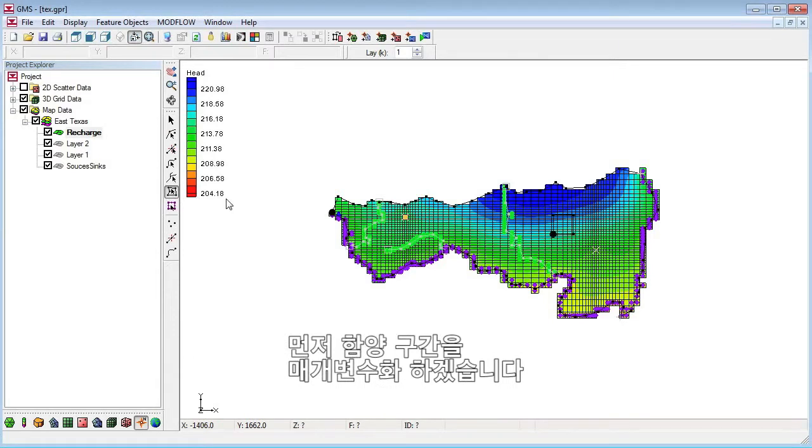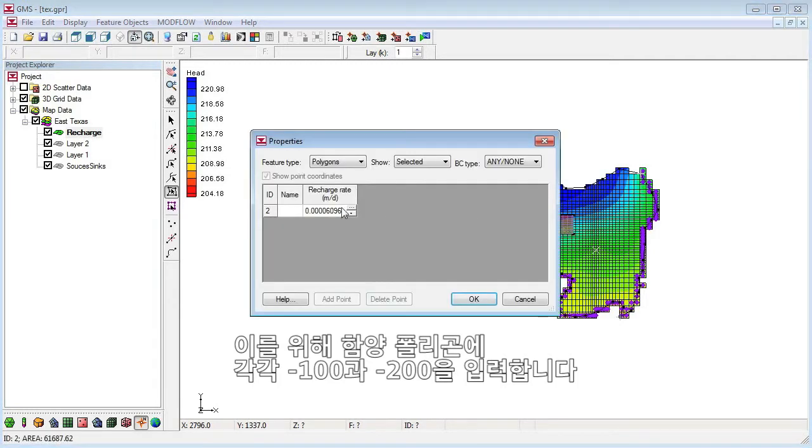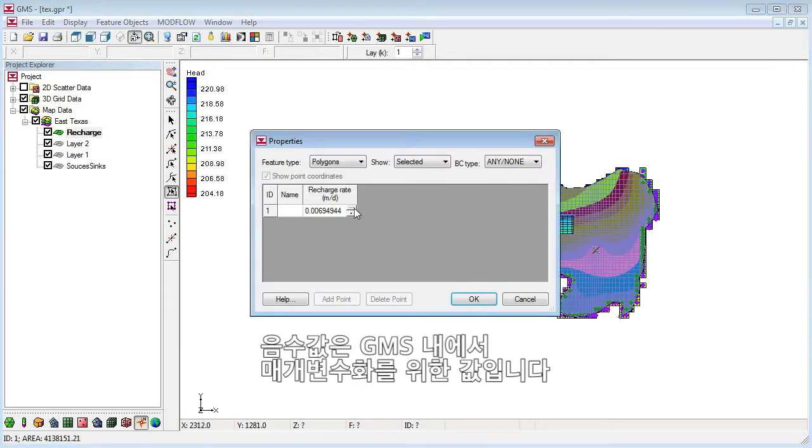First, we'll parameterize the recharge zones. To do this, we'll assign a key value of negative 100 and negative 200 to each of the recharge polygons. GMS will recognize the negative numbers as a flag for parameterization.